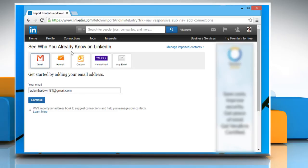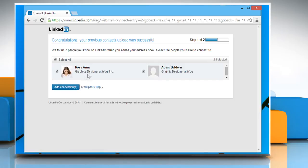Select how you know that person and then click on the send invitation button. This will take you to the page where you can manage your connections. Make sure that you have entered your correct email ID and then click on continue.